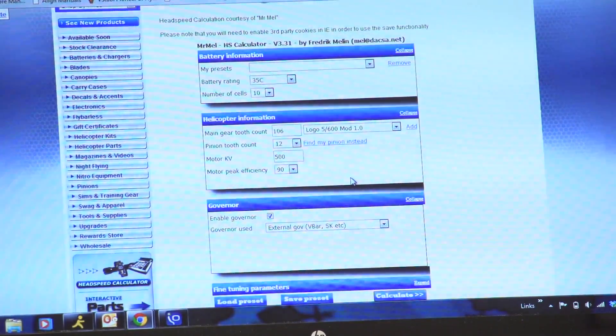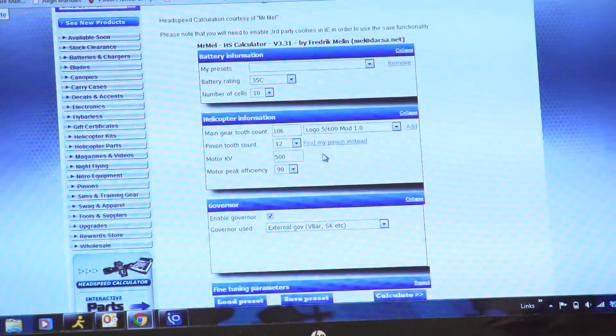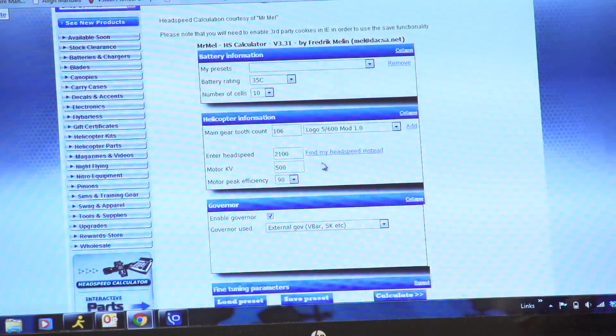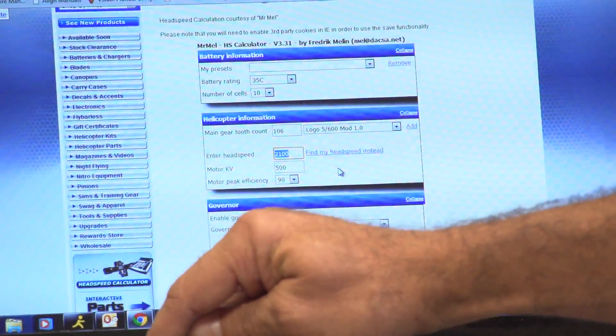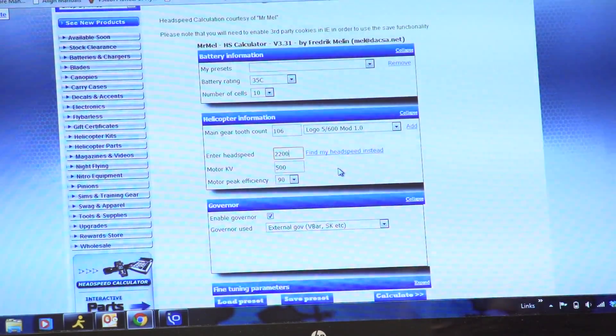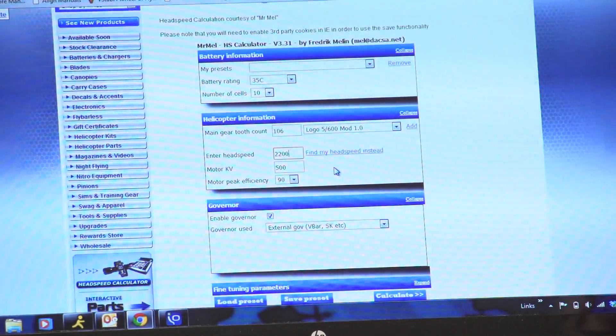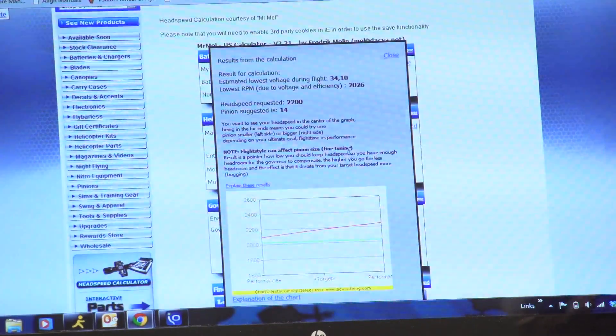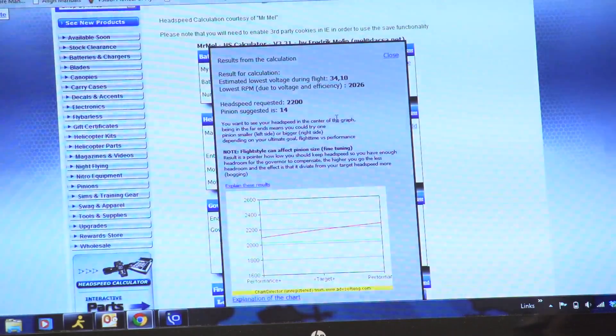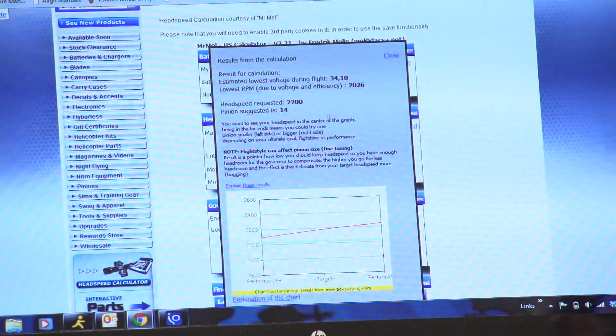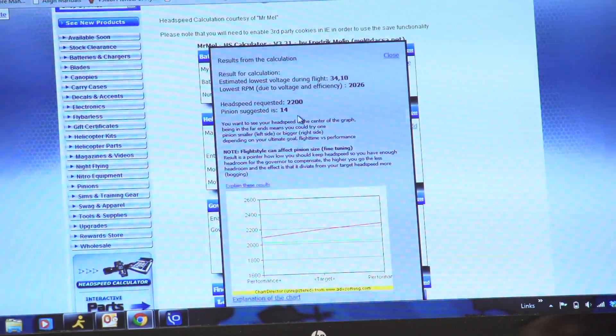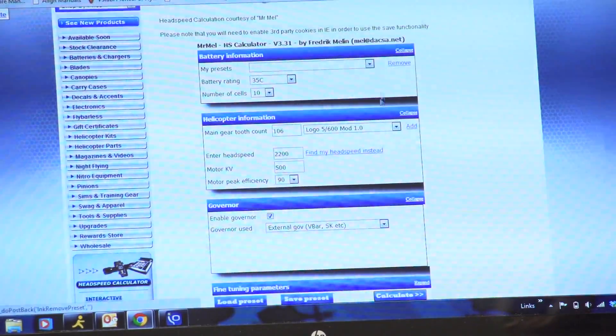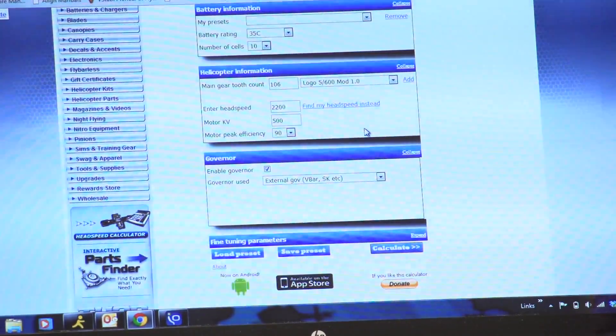So let's say that you don't know what pinion you want to use, but you know for a fact that you want to run around 2300 RPM. You can come up here, you can say 'find my pinion' instead. So I'll click on this. I have—I got 21 in there. I'm going to put 2200 in here just for giggles. So there's 2200. So say I want 2200, so now I'm going to go ahead and hit calculate again. Now it says, well, if you want 2200 RPM based on your mod, based on your gear, based on your motor KV, you're going to need a 14 tooth pinion.